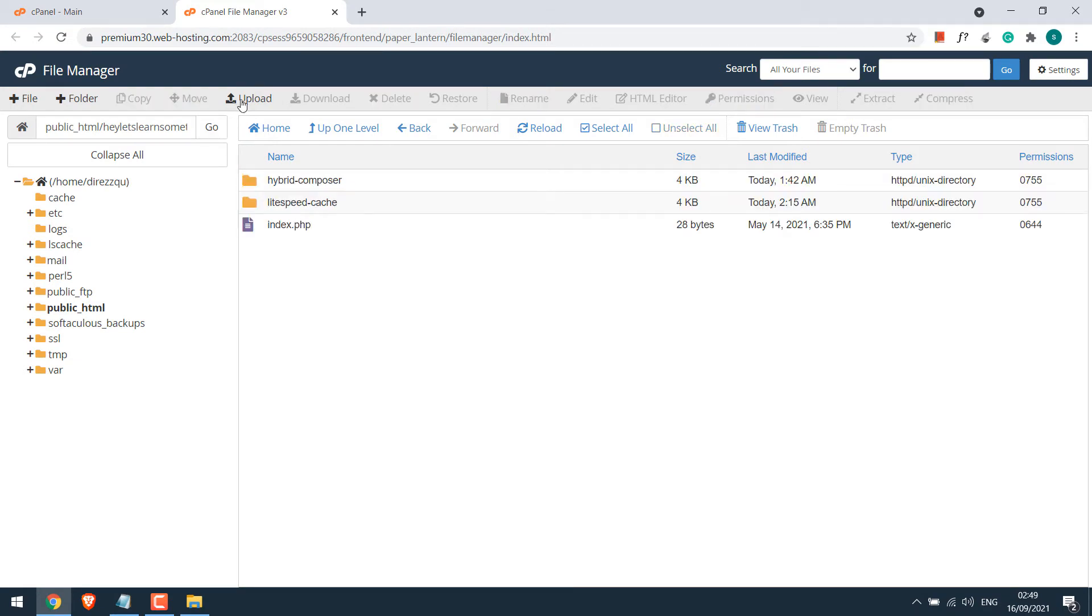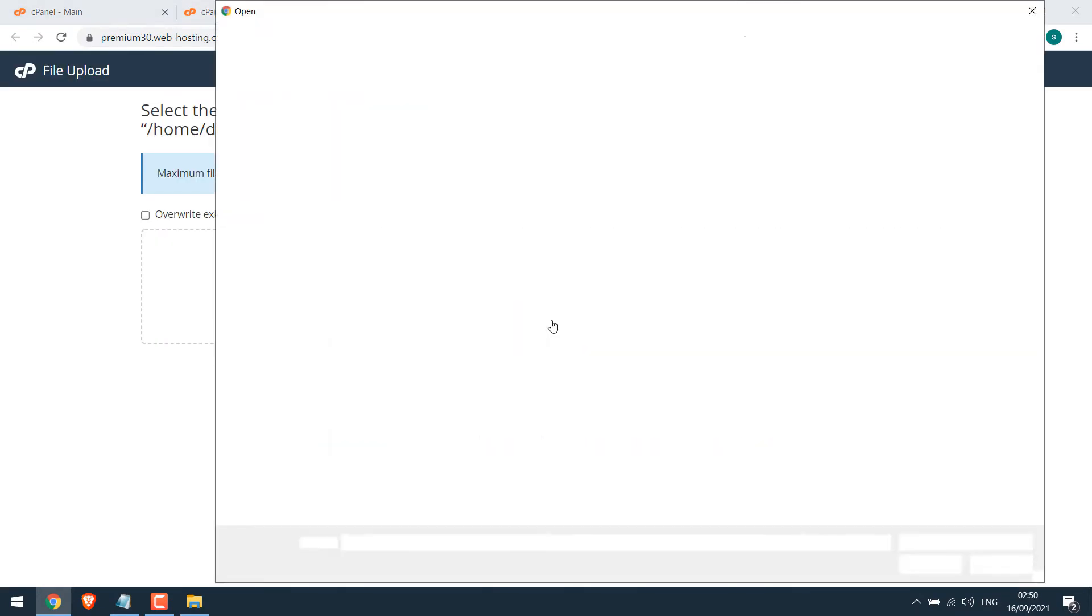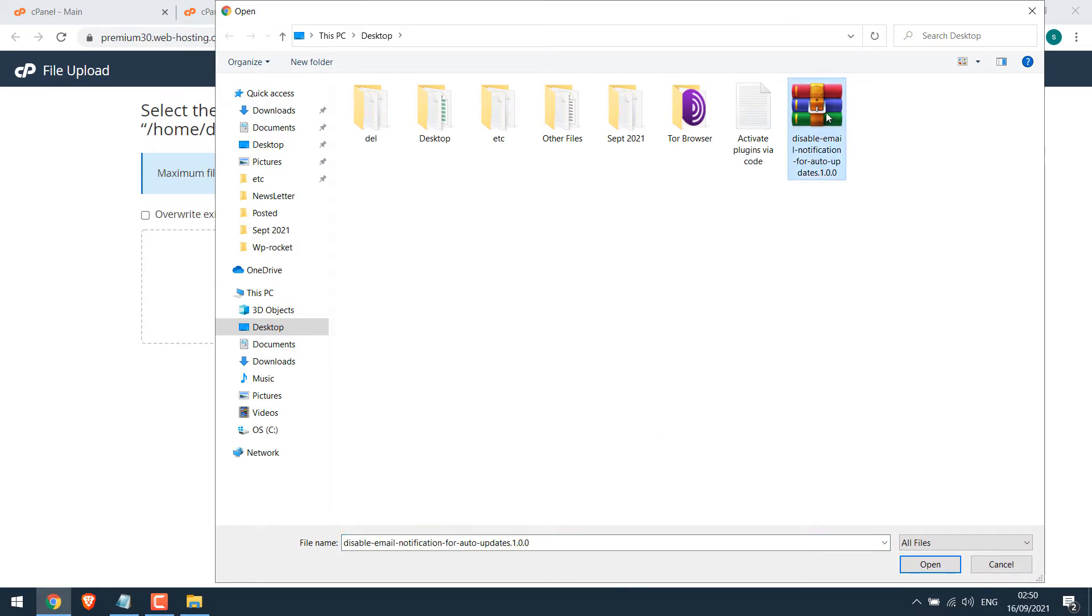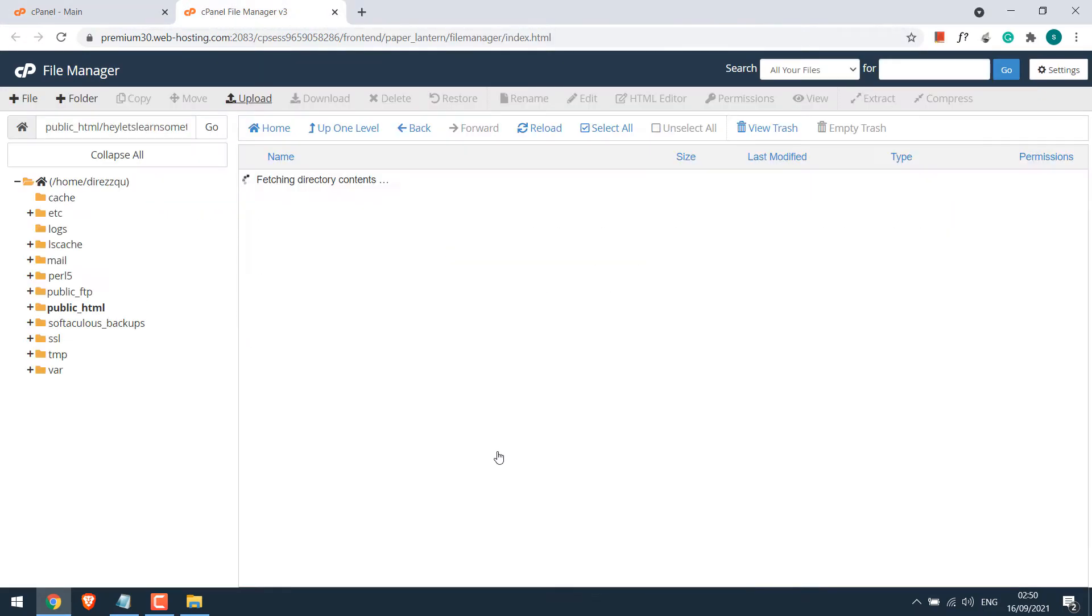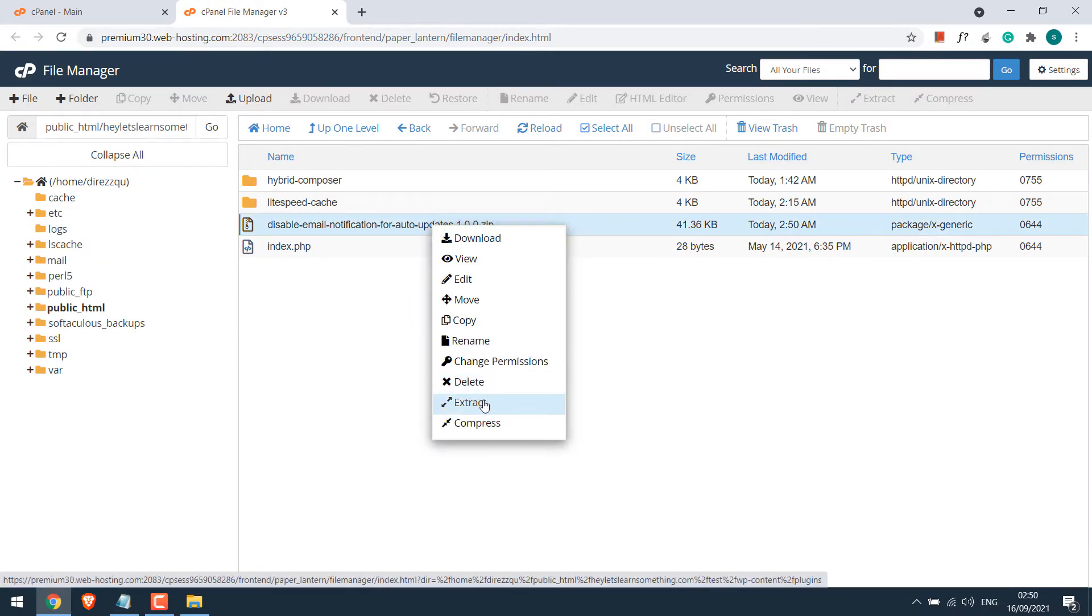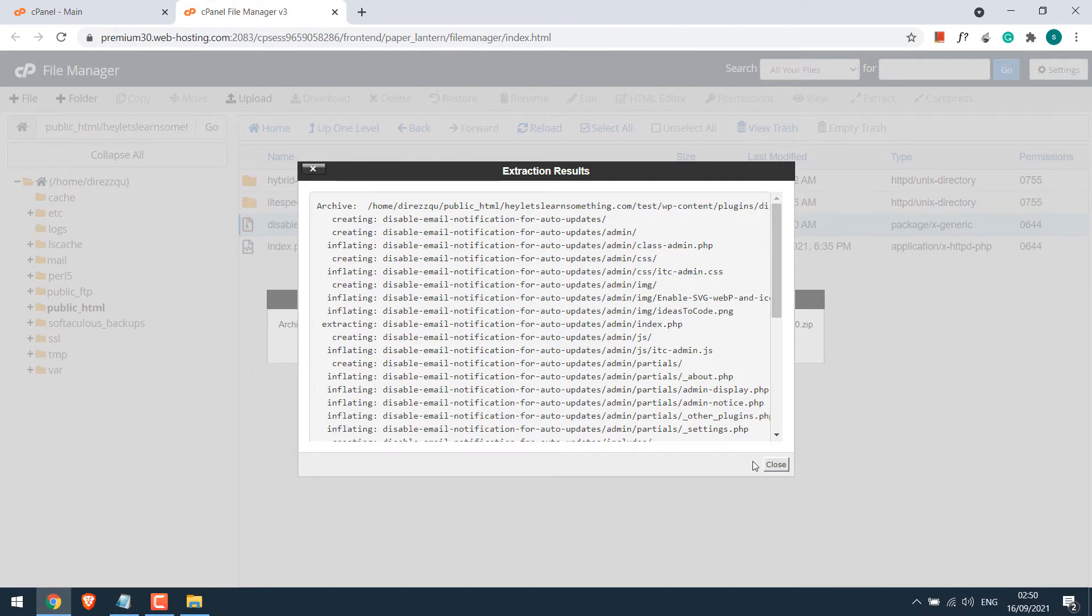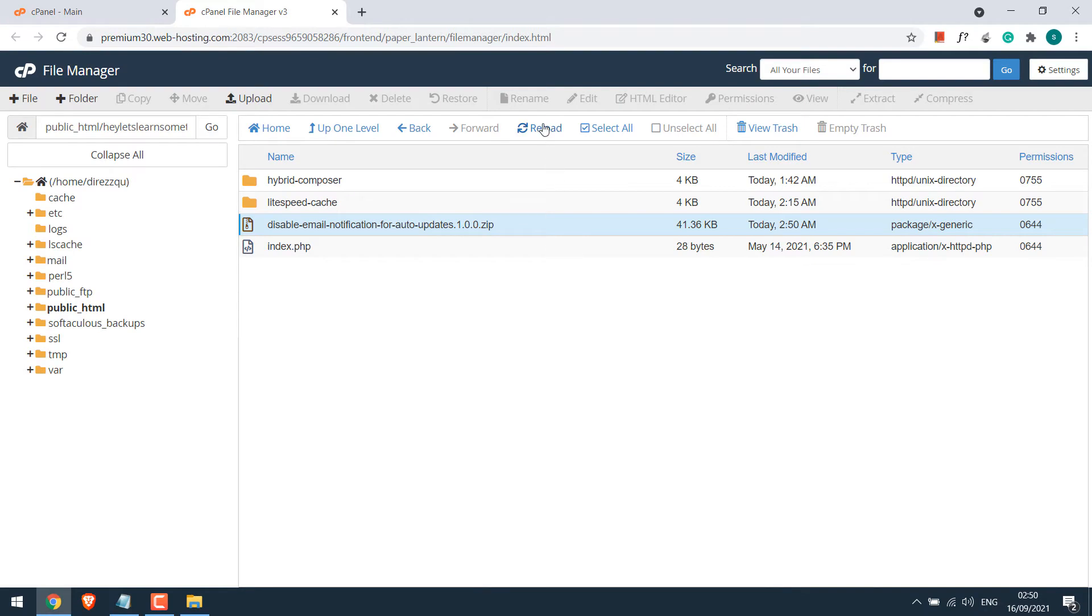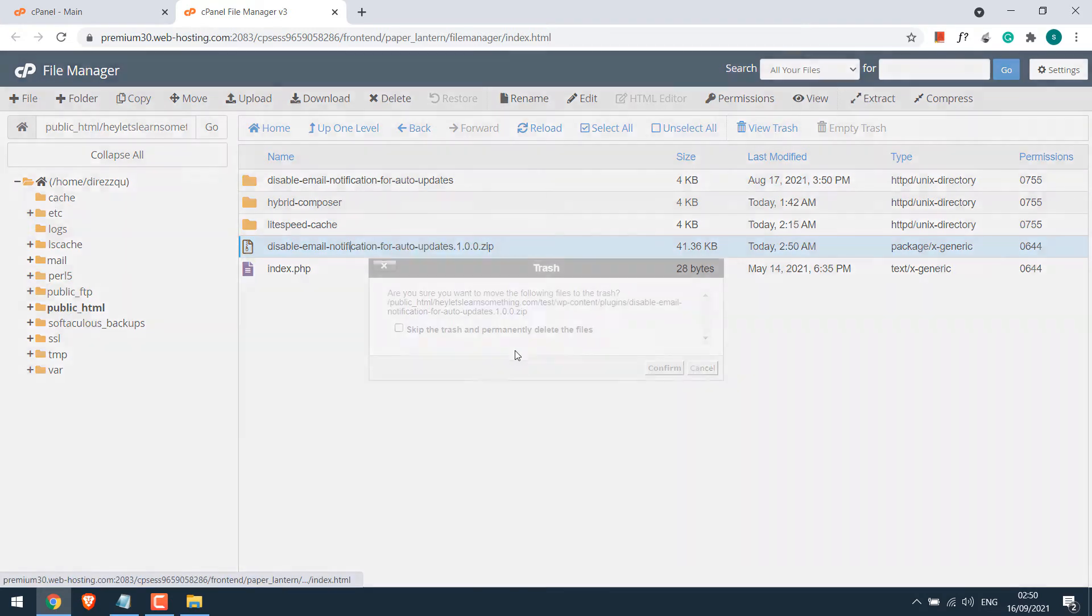Click on upload. Select file. So the file has been uploaded. Now right-click and extract the plugin. Reload the page. So here's the plugin. You can delete the zip file as well.